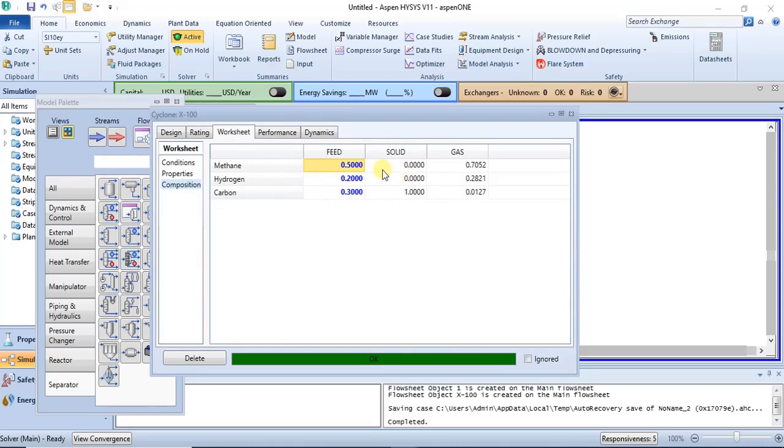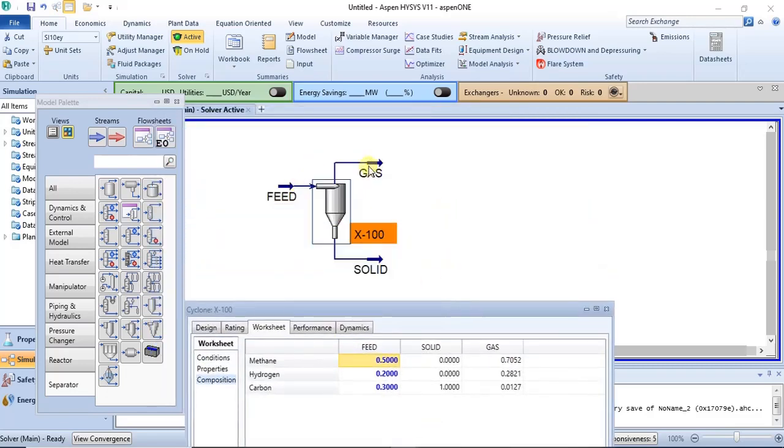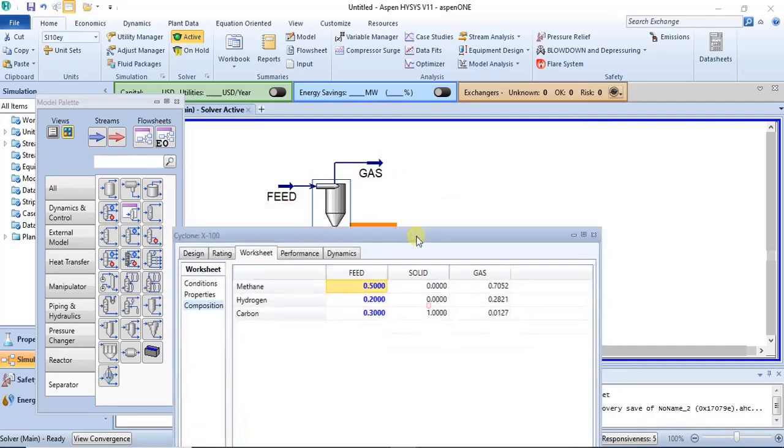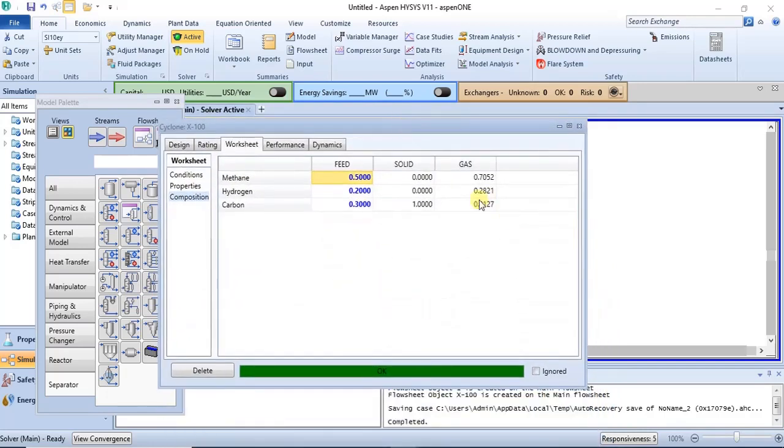And you know that efficiency can never be 100, so you have to specify something below 100 percent. So when you do that, a little amount of your solid will still come out in the gaseous outlet, but it will be very small, very minute. So the higher the efficiency, the lower the amount of solid that comes out of the gaseous outlet.